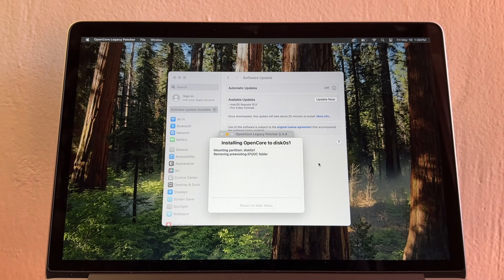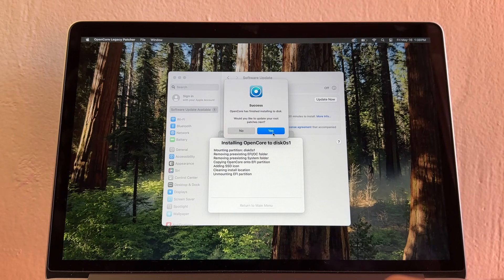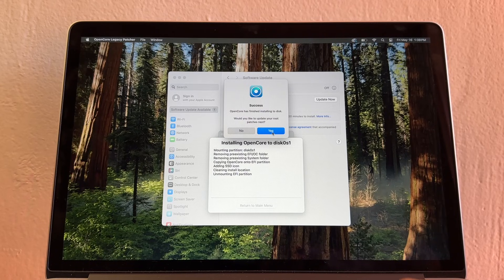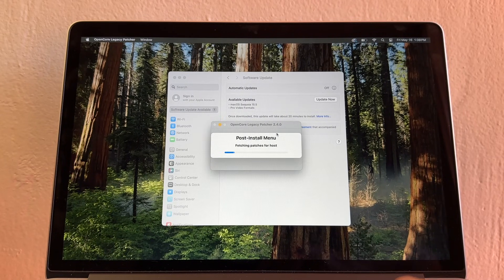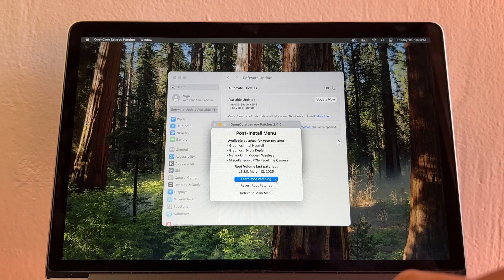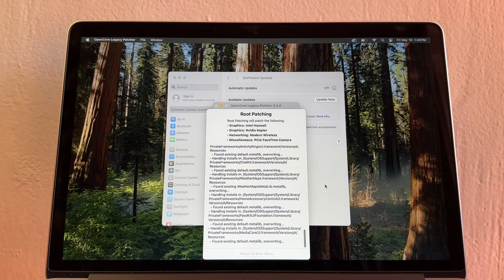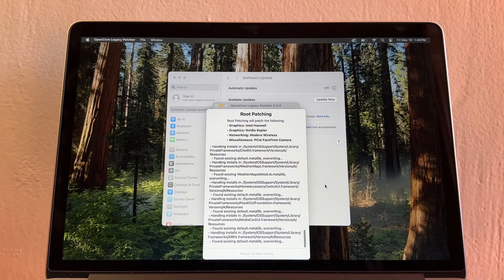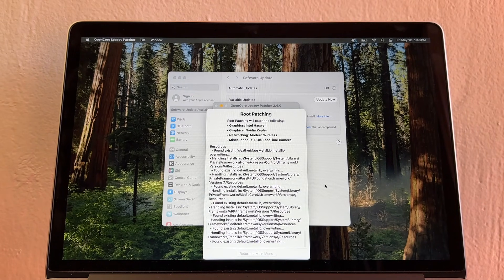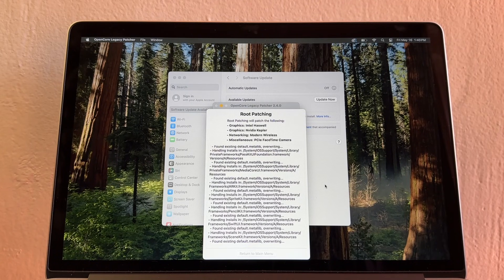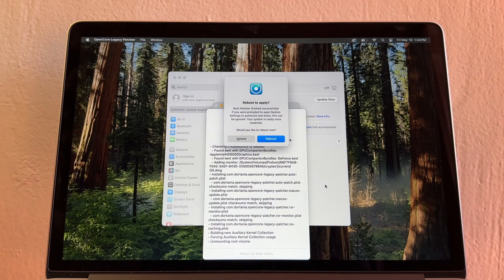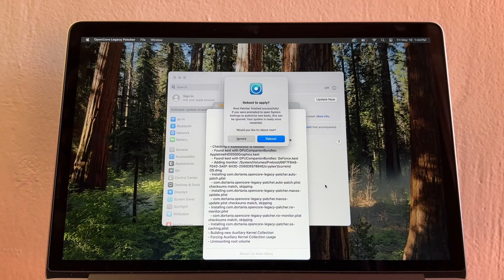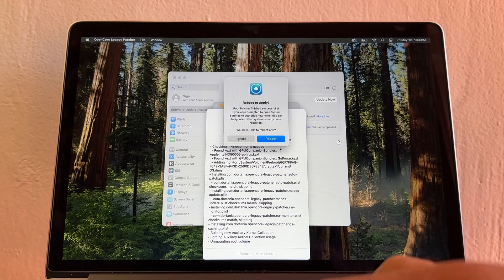Now I'm going to install the OpenCore. It's finished. Would you like to update your root patches next? Click yes and you're going to click Start Root Patching. Before updating to the latest Sequoia update, we needed to update the OpenCore Legacy Patcher. I finished updating. Now it says Reboot to Apply.